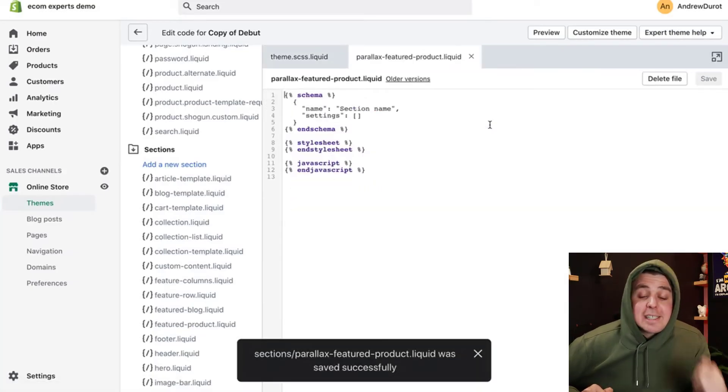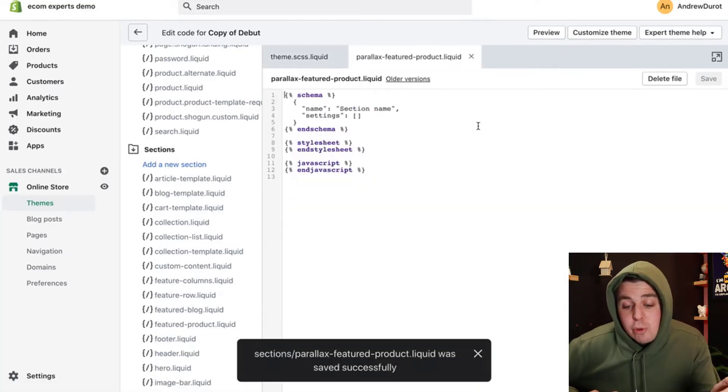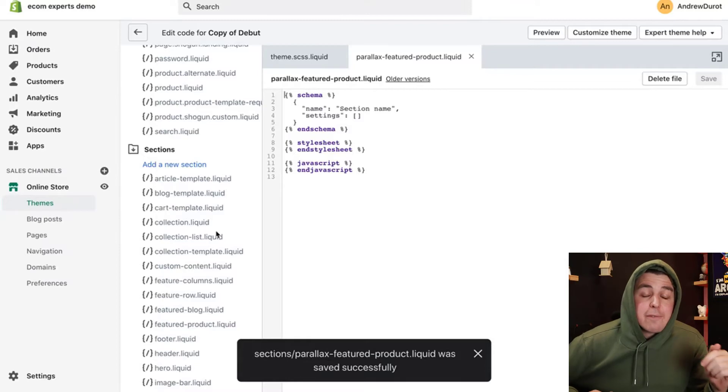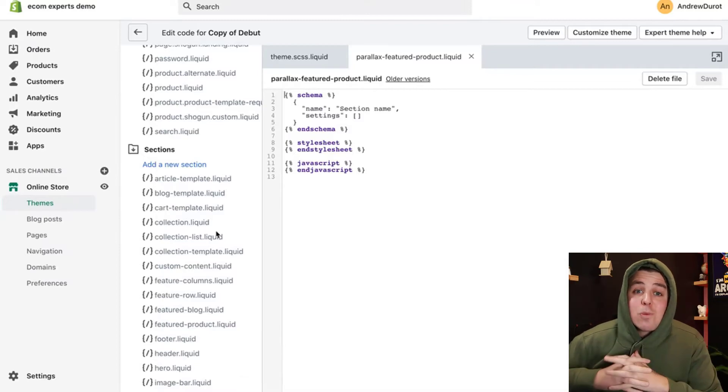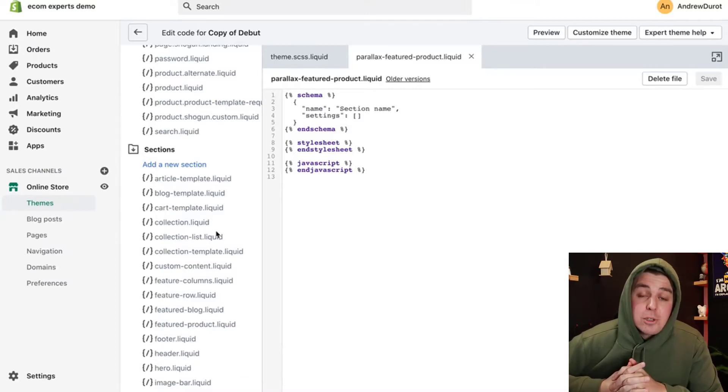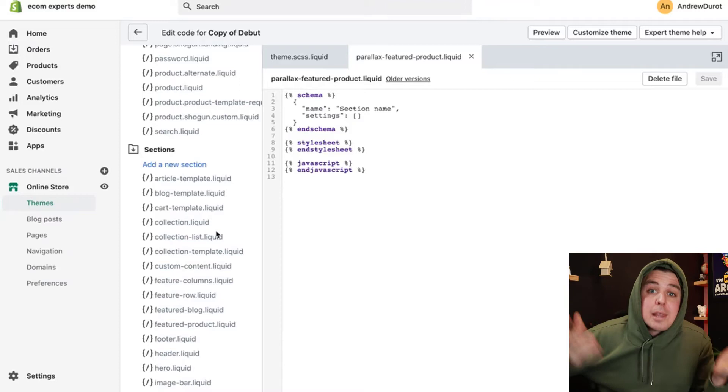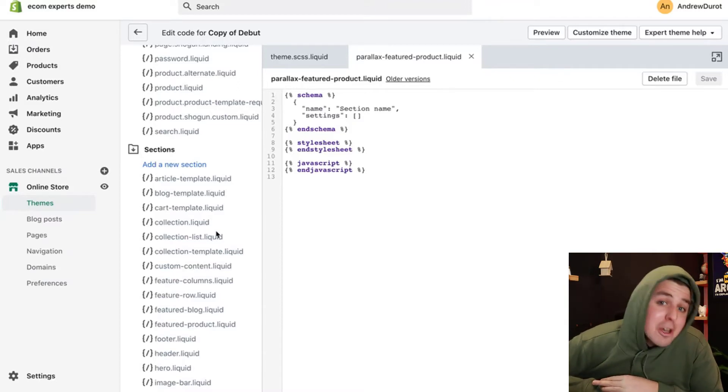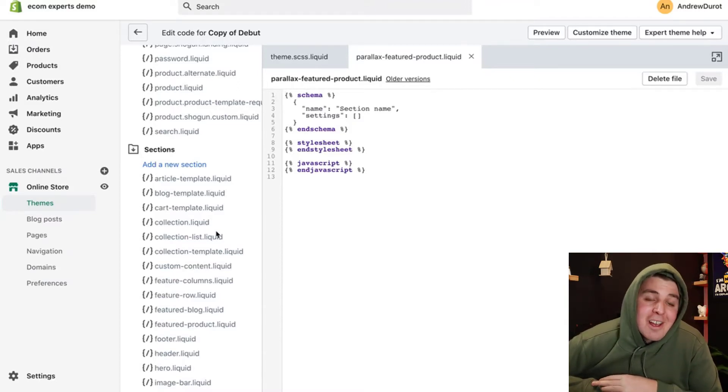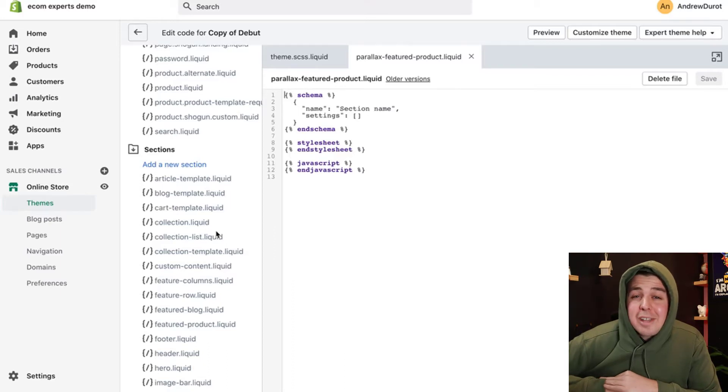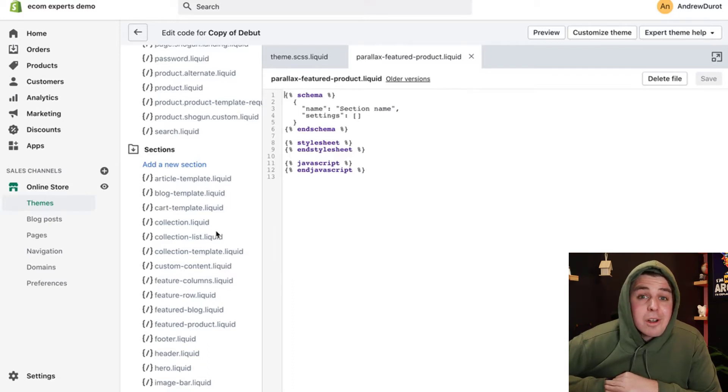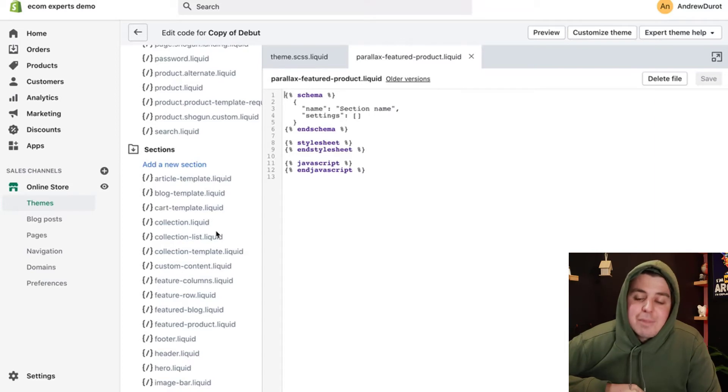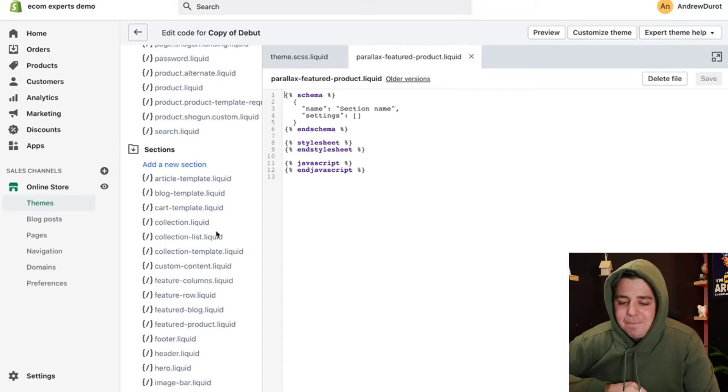And here again, as a little side note, if you don't have sections right here on the left, that means you're working with a really old Shopify store slash theme. And it's really time for you to update your Shopify theme. For that, it's really best to contact your theme developer or a developer of your choice. We actually do theme updates as well. All right. Cool.